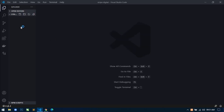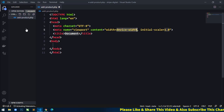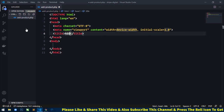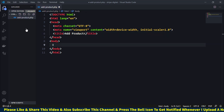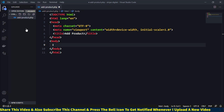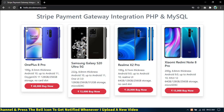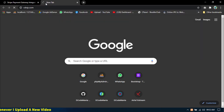Now first I will create a new file called add-product.php. Inside this file I will write a title for this page — 'Add Product'. Next we will add the Bootstrap CDN link because we are using Bootstrap here to design this page.